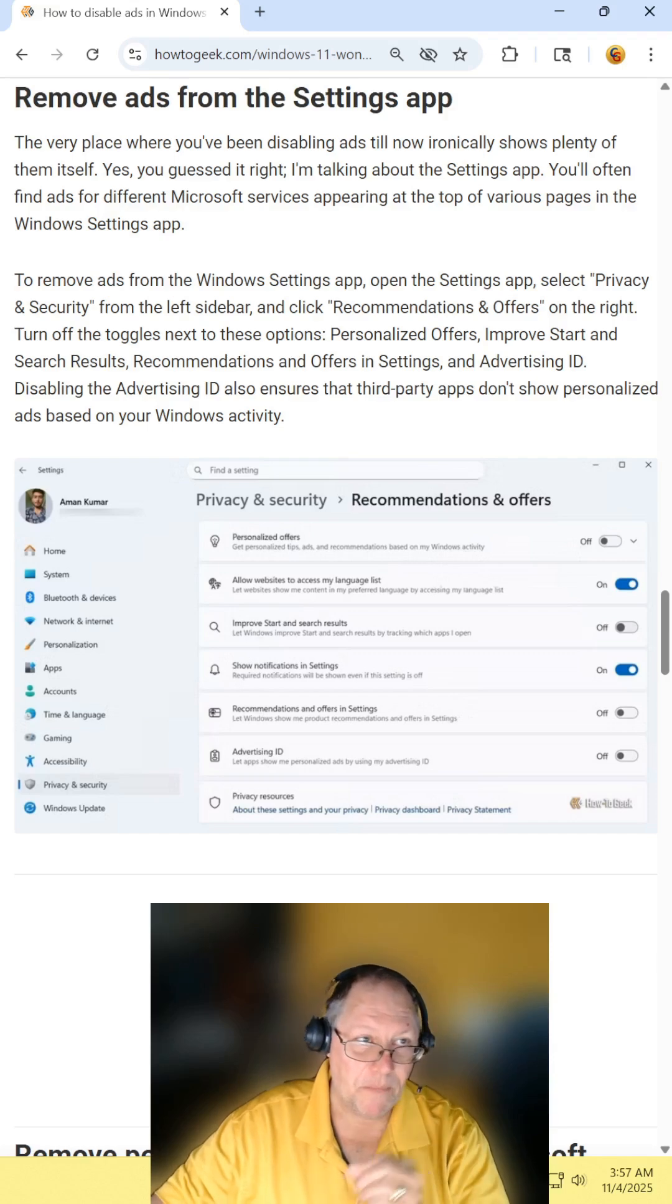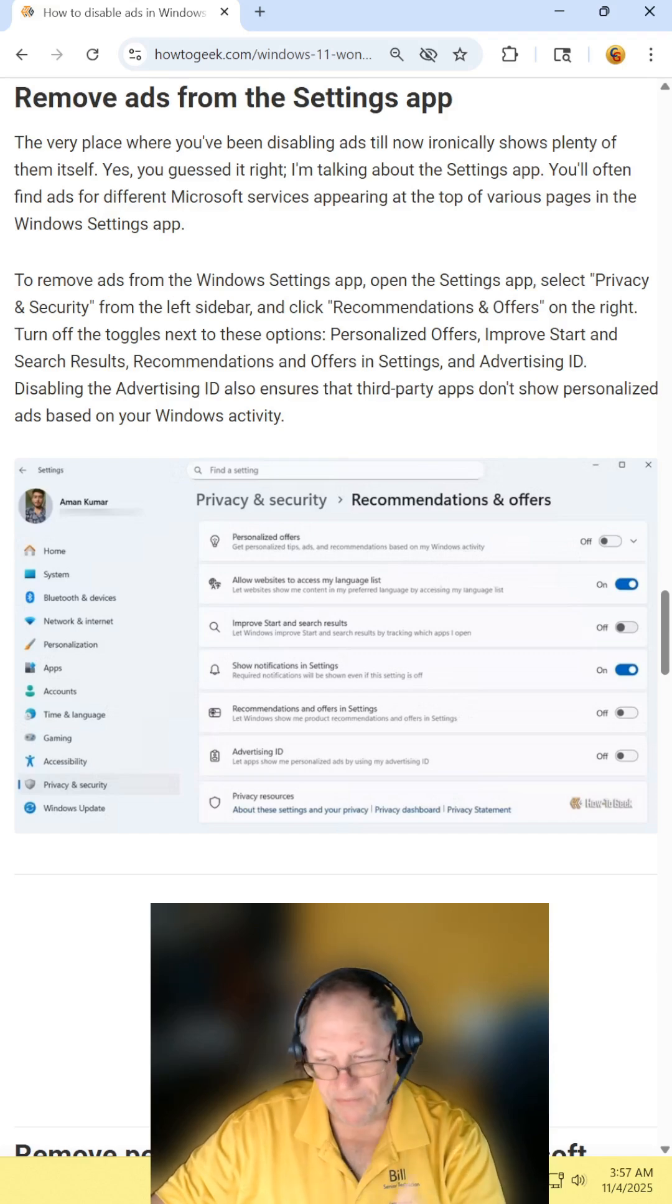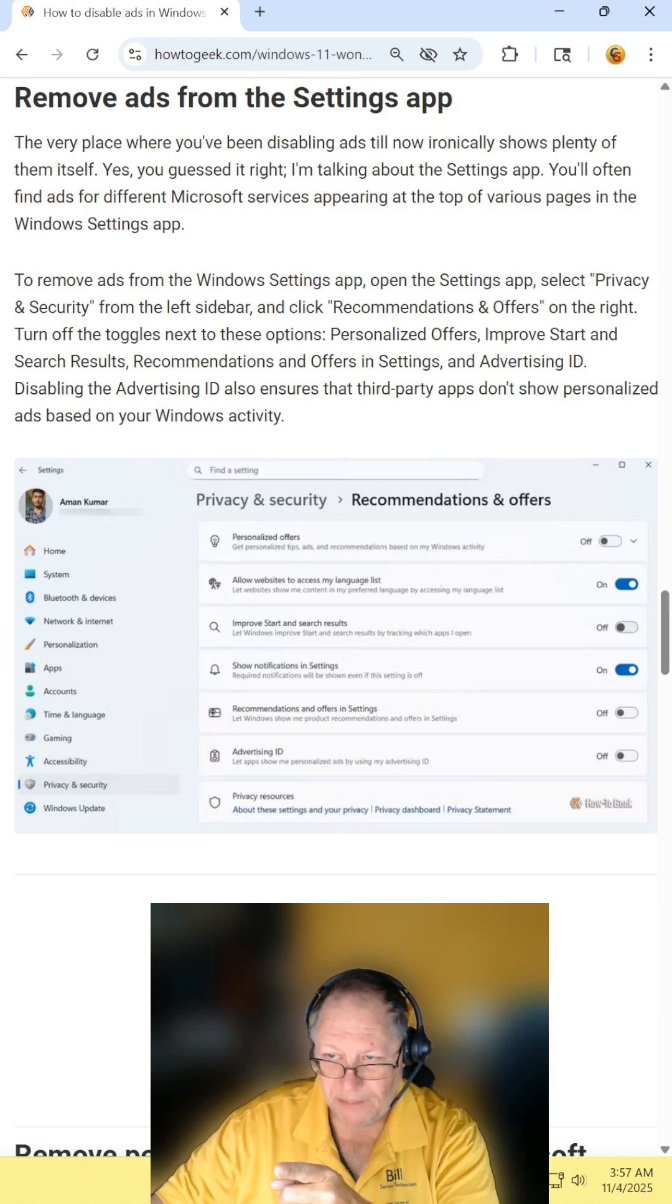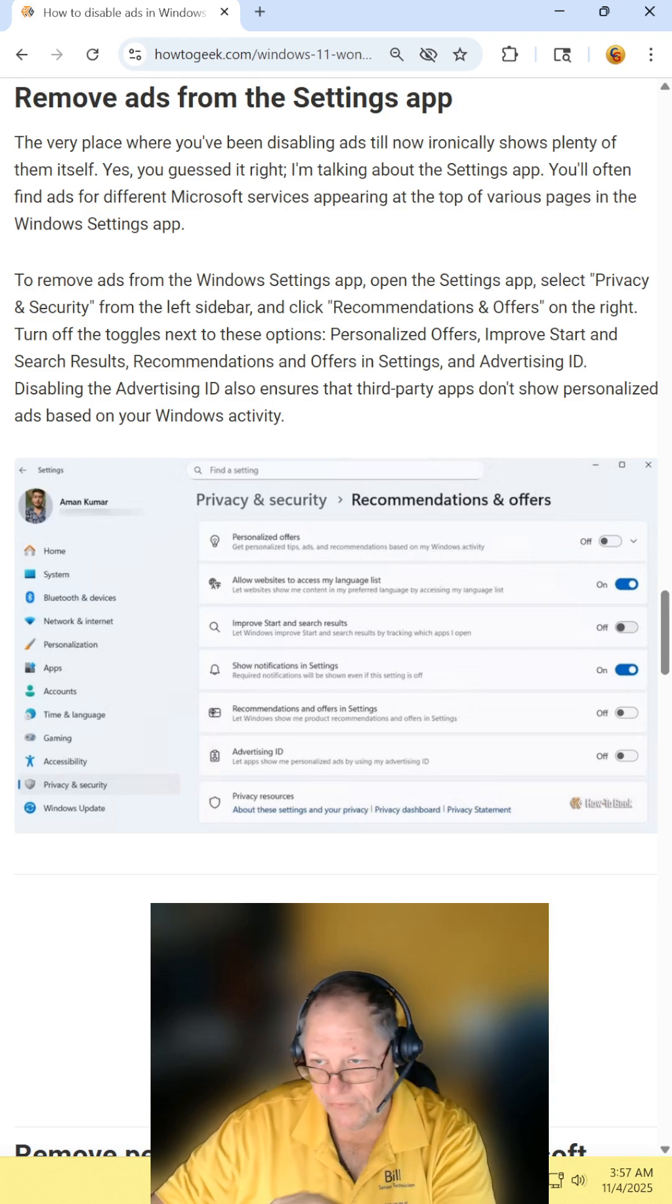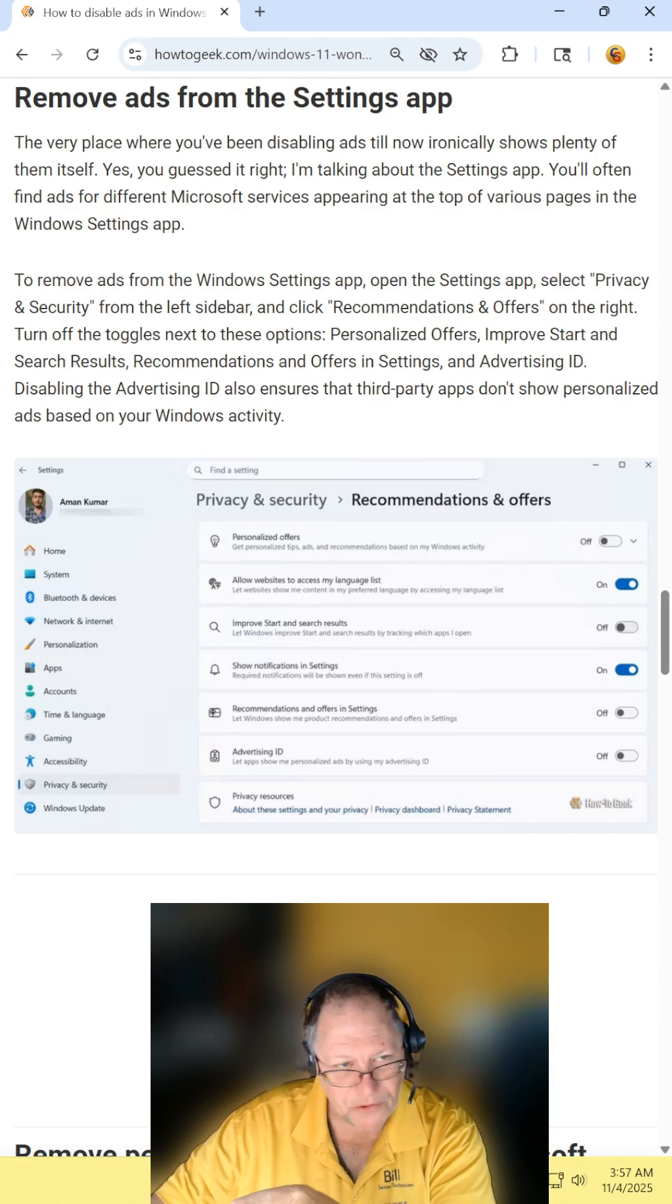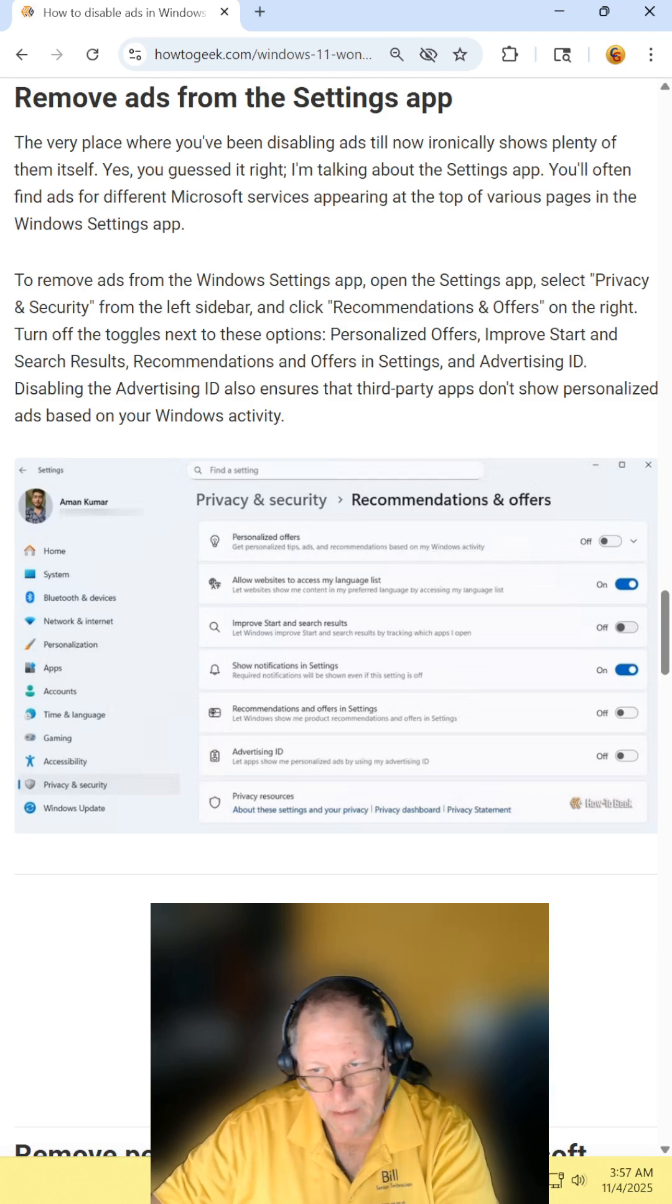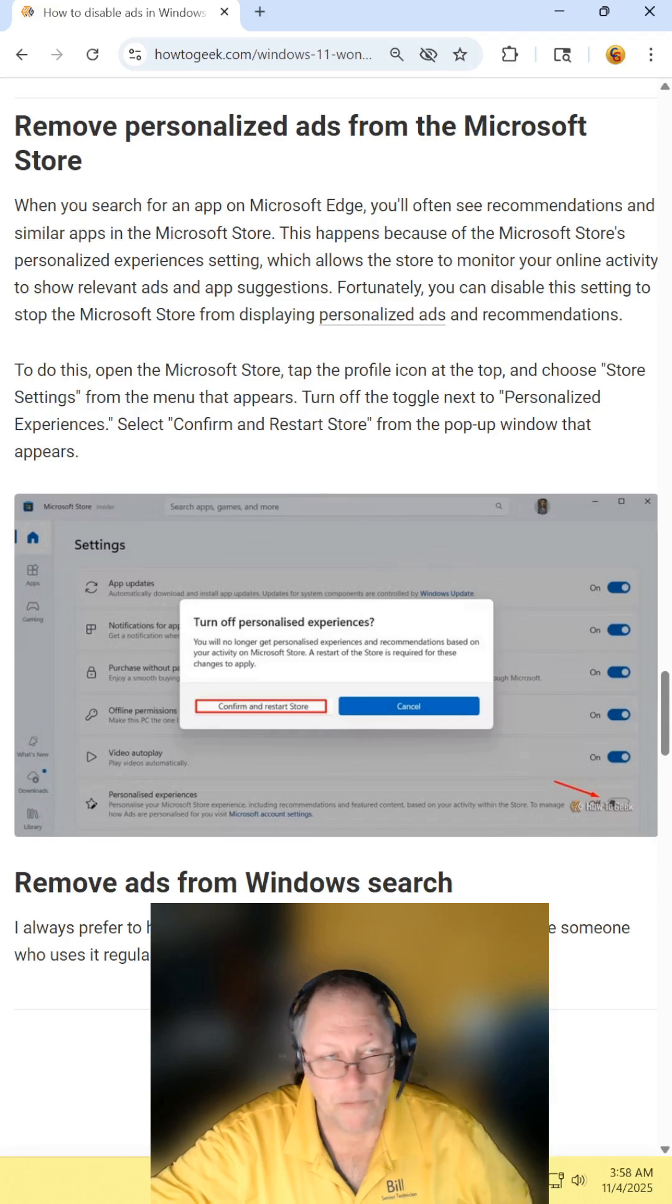Removing ads from the settings app. Go into your start button, into settings, into privacy and security. Then personalized offers - turn that off. Let's see. Improved start and search results - turn that off. Recommended offers - turn that off. Advertising ID - turn that off.